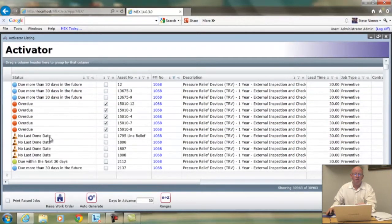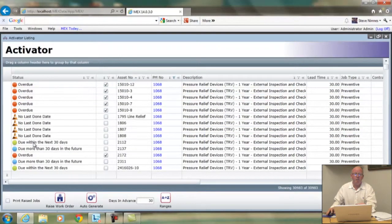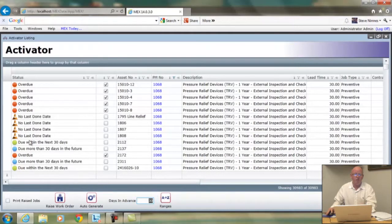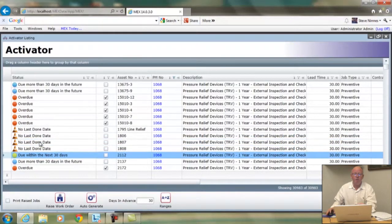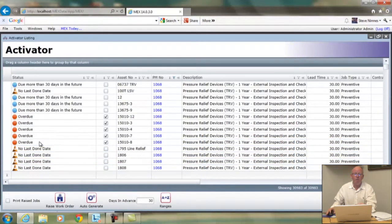Further down, there's "due within the next 30 days." We're actually looking 30 days in advance here. So this is saying that particular job is due within the next 30 days, and it will actually create a work order for us.